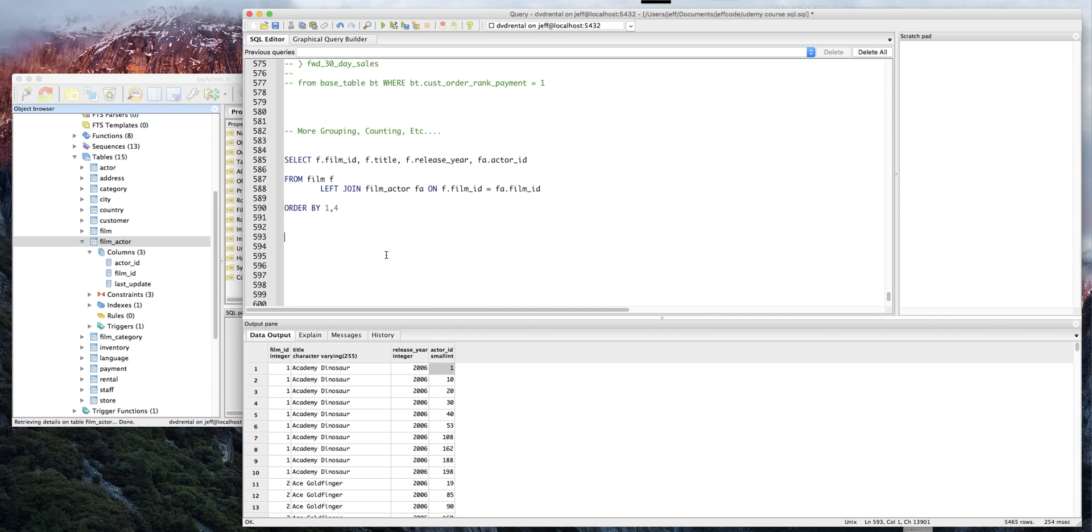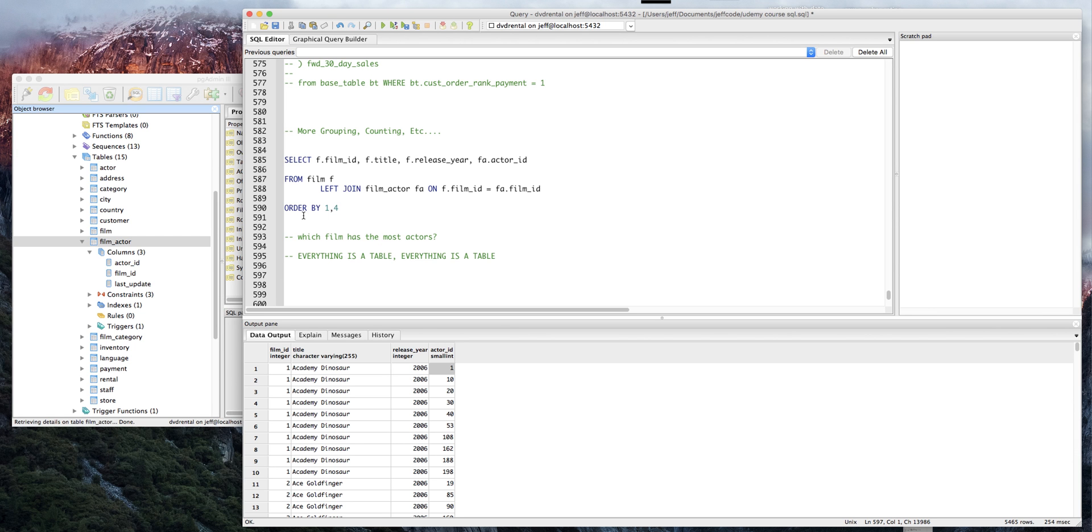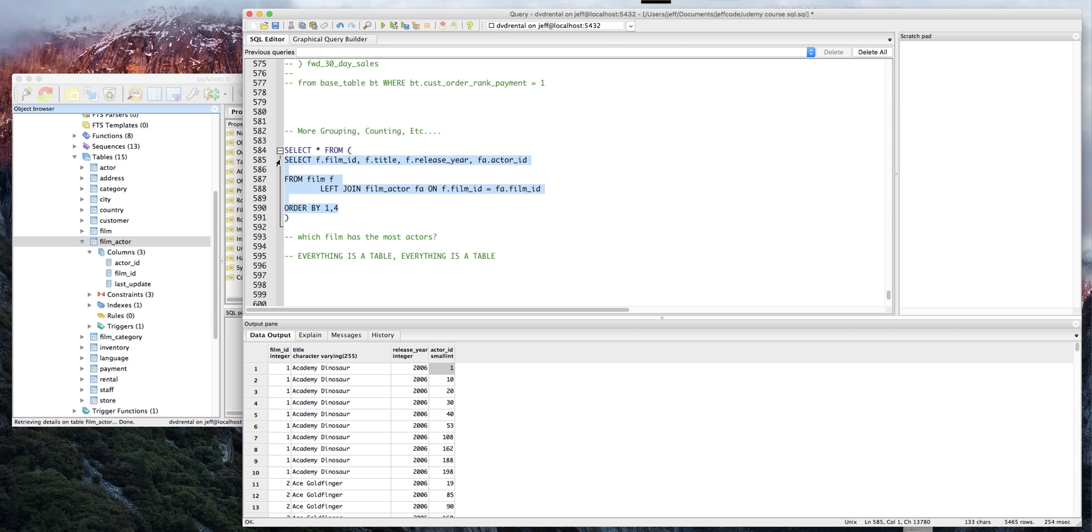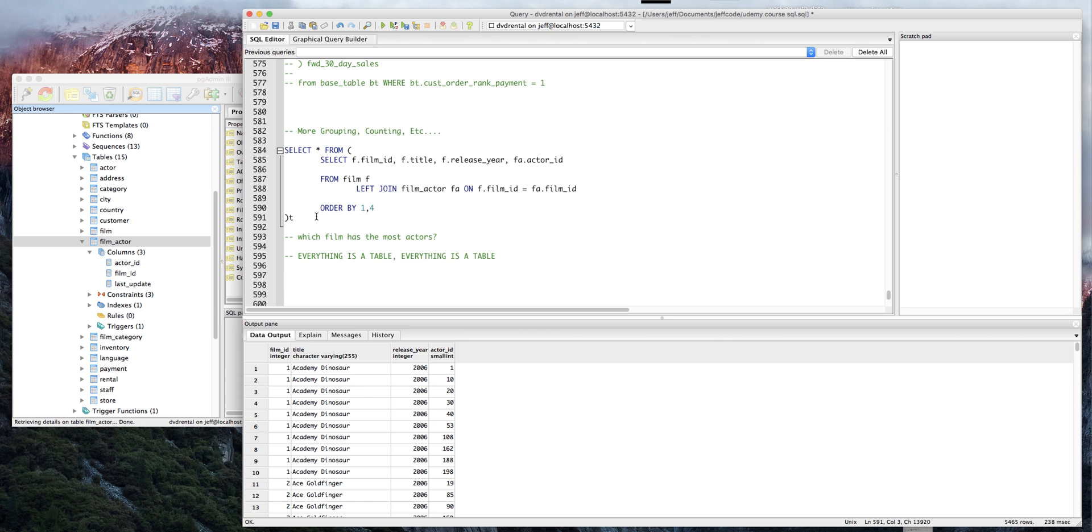What if we just wanted to say which film has the most actors? Well, let's do one thing: everything is a table, and I'll repeat that - everything is a table. So watch this, let's just prove it. I'm gonna select everything from what we just wrote. It might look a little strange, but we're gonna do it over and over again. You're gonna have to alias it - I'm just gonna call it T.